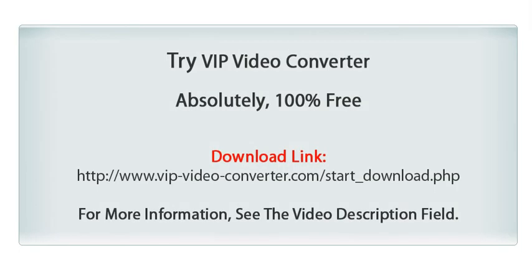For free, VIP Video Converter supports more than 250 video and audio formats.